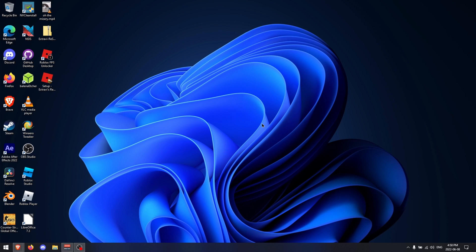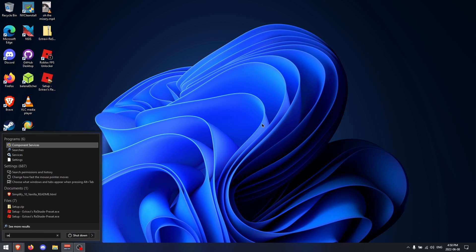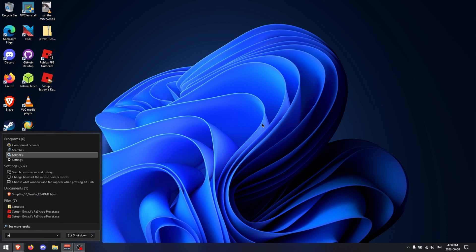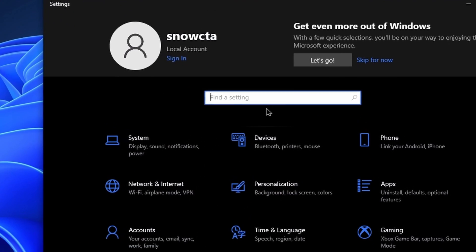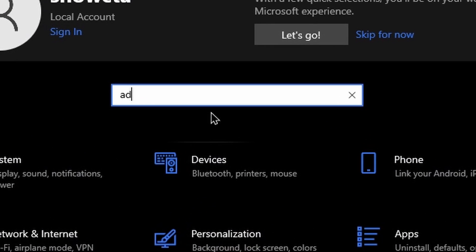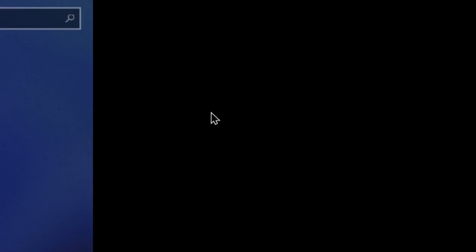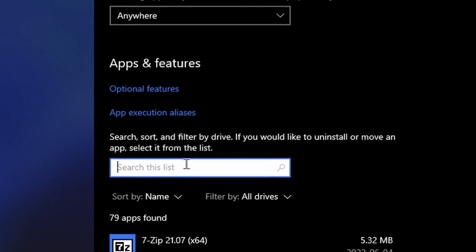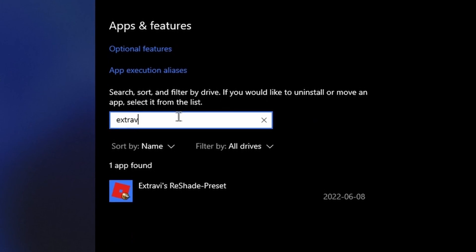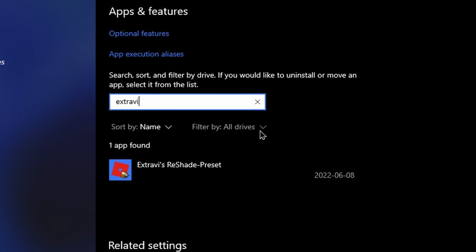Now that you've installed ReShade into Roblox, you may like to uninstall it, and to do that it's very simple. Just navigate to settings and look for add or remove programs.